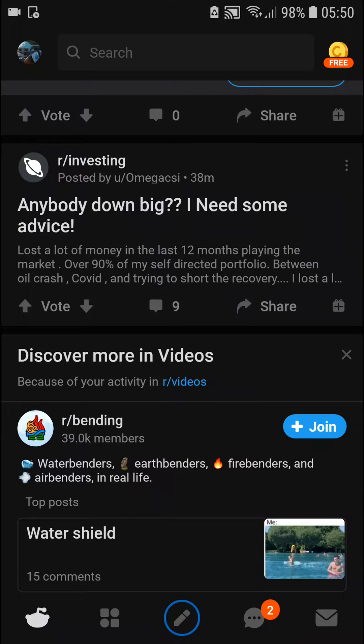Hey there everybody, my name is Markus and in this video I will show you a simple way how you can block someone on Reddit. So let's start.